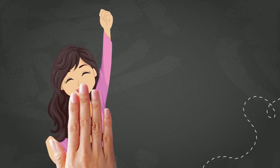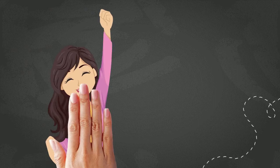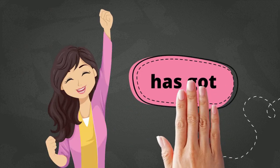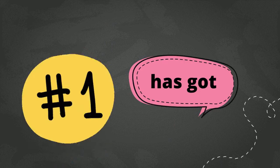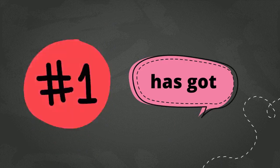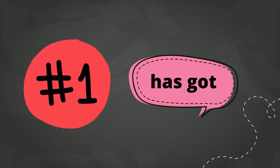Before we move on to the second one, remember, has got is used for a singular subject or one or satu.